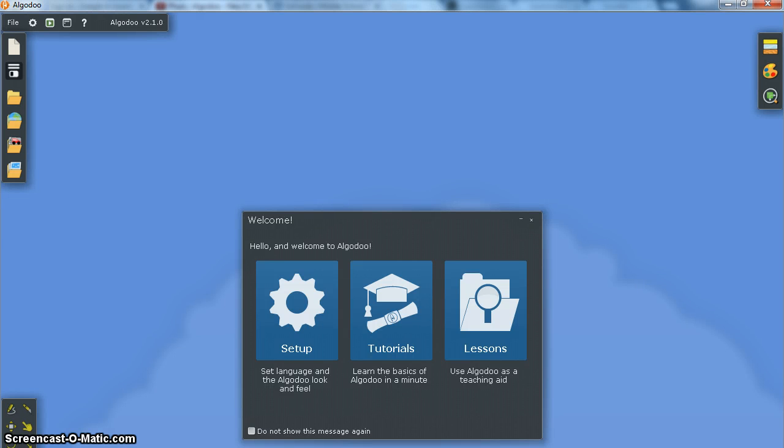Hi everyone, so today we're just going to have a very quick introduction to Algodoo, a program which allows you to develop physics simulations and you can be very creative with this software.